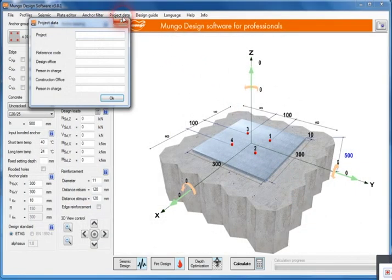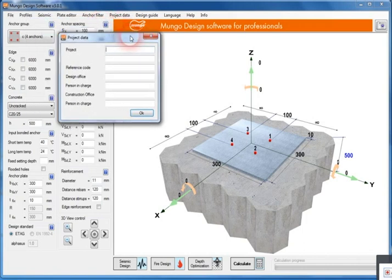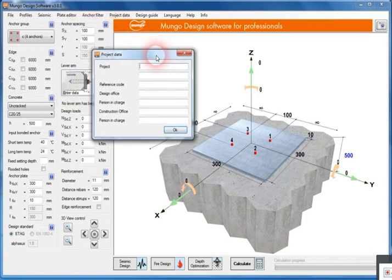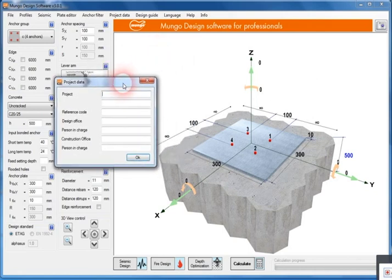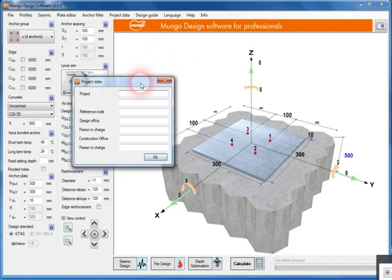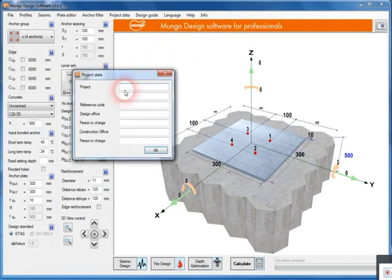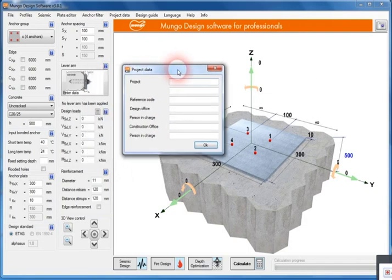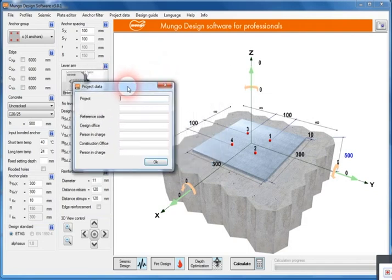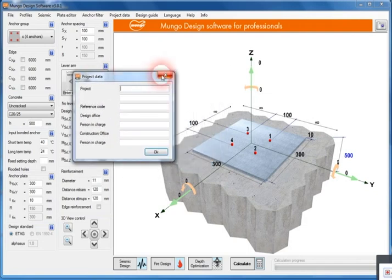Project data, what's really nice from this window, is that you can add the project data. That's a nice thing if you're doing the calculation for the customer. You can add the customer name and save the project by a certain name to find it later on.